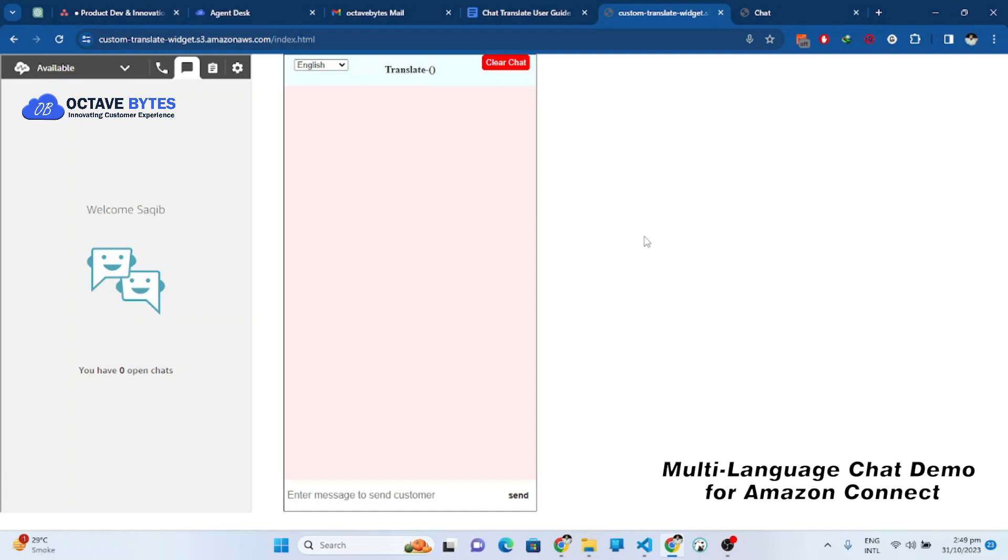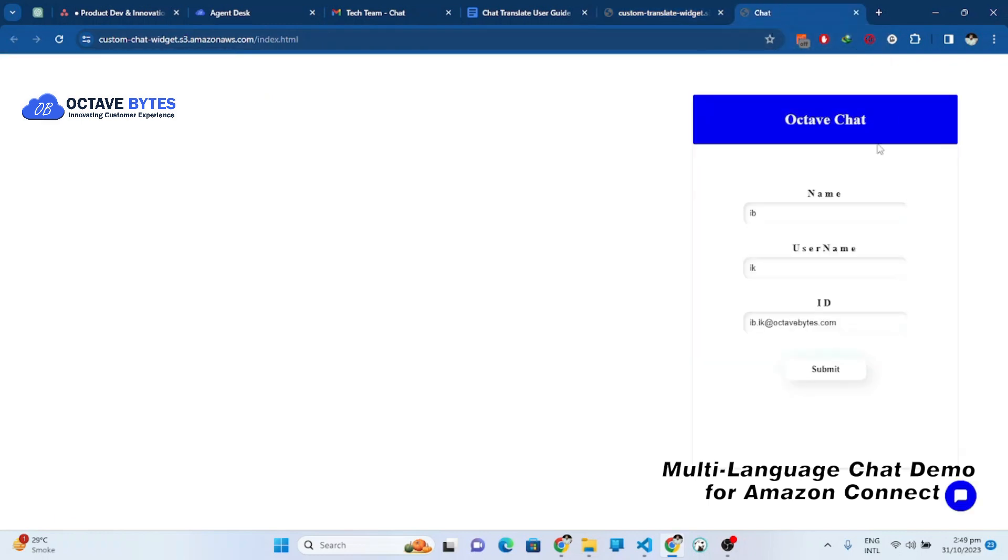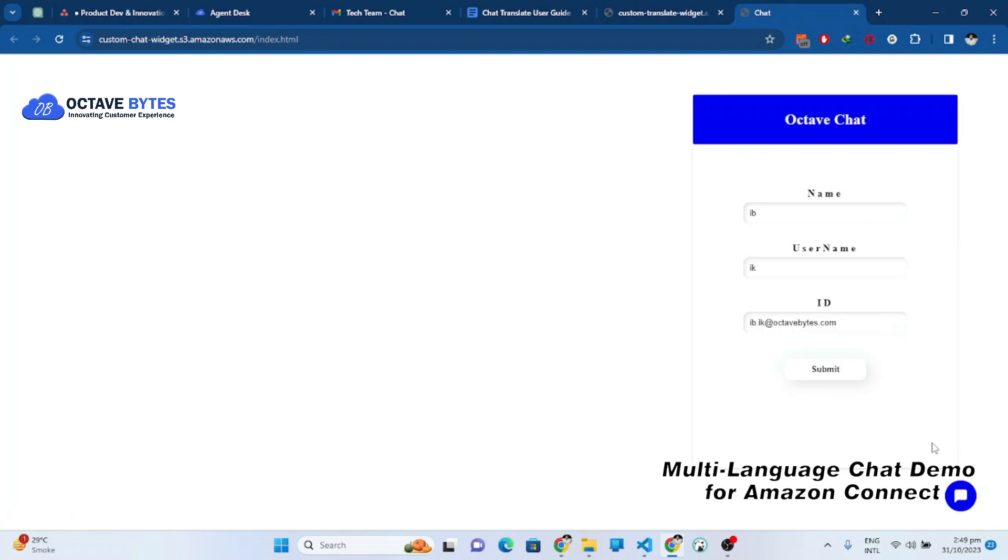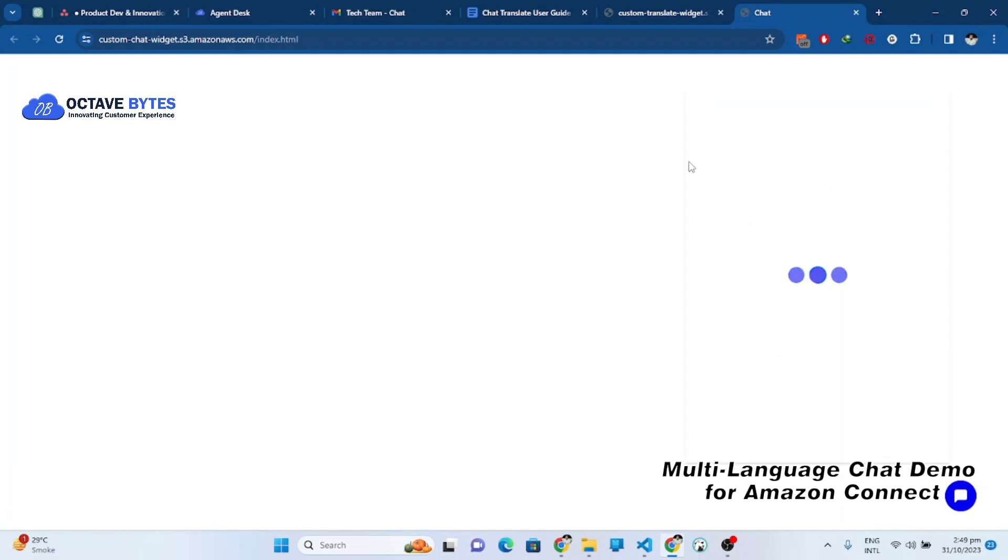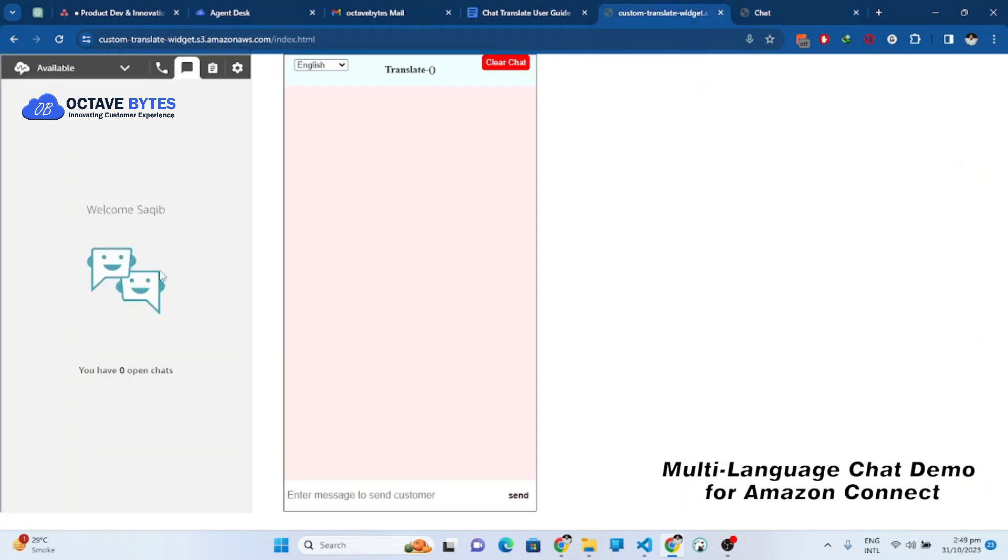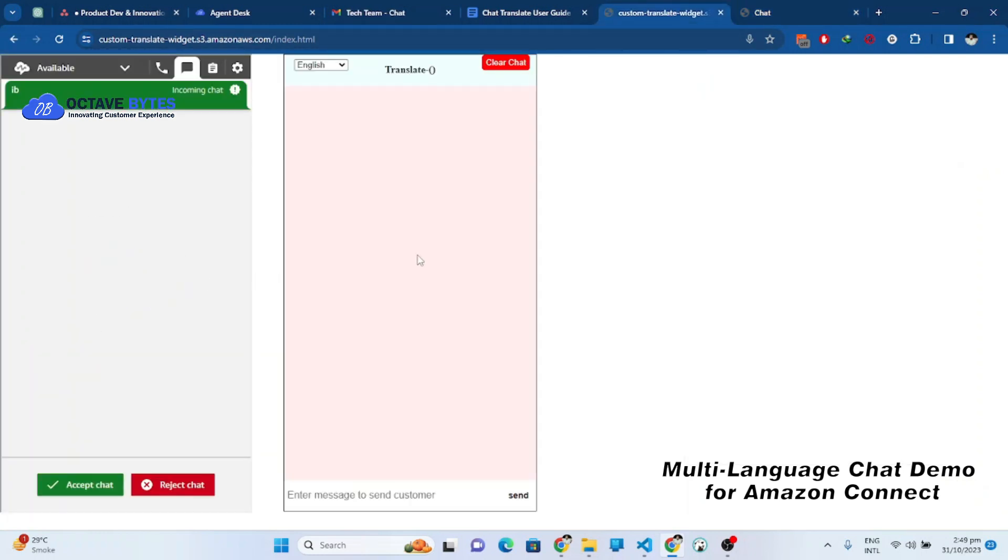So let me just start the chat. This is the chat widget at the website and this is the agent view. Let me just submit and start the chat. So the chat is started and we will see it at the customer site.